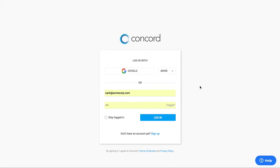I'm excited to show you the Concord Contract Lifecycle Management Tool. Concord is a cloud-based solution that is hosted by AWS and we have the highest levels of security within Concord because we're dealing with your company's most sensitive documents.